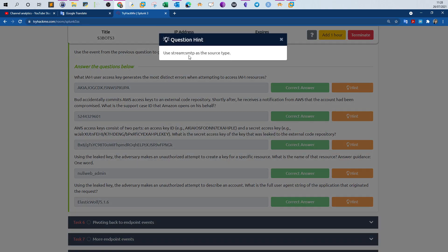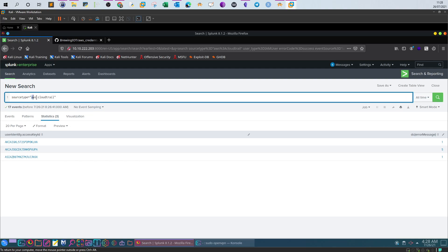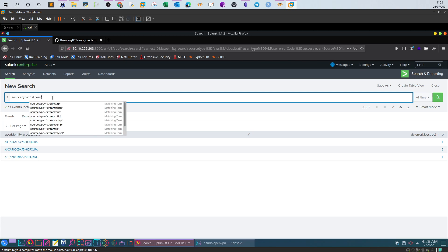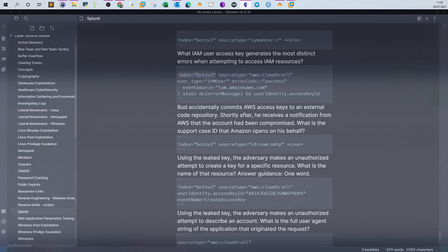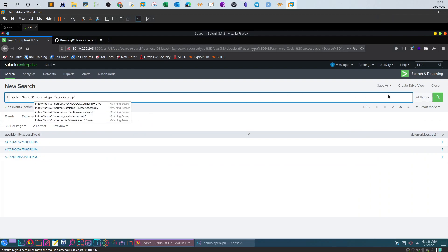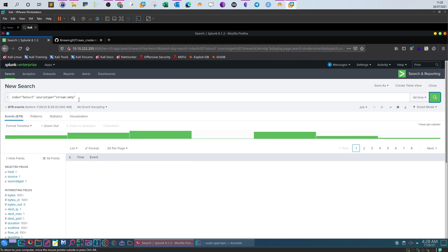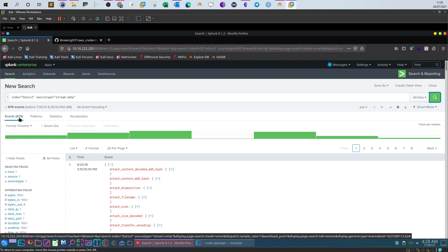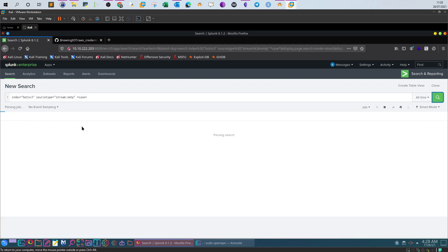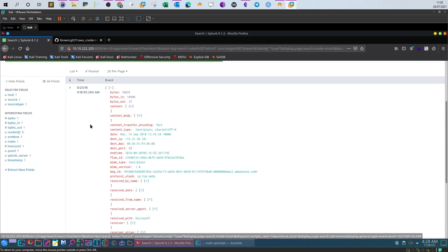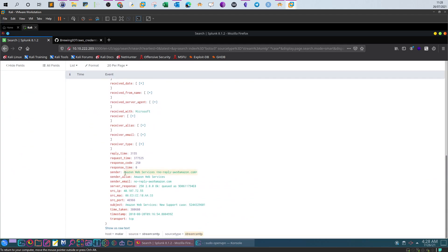The hint tells us to use 'stream:smtp' as the source type, since we're looking for the answer within emails. Changing the source type to stream SMTP gives us around 800–900 emails. Searching for the keyword 'case' narrows it to just one event. Looking at that email, the sender is Amazon Web Services, the subject is 'Amazon Web Services New Support Case', and we can see the case ID.